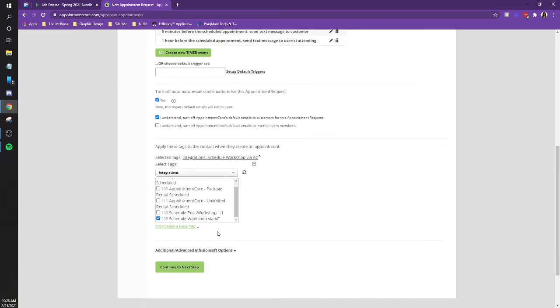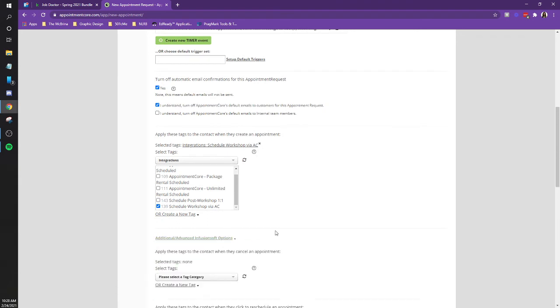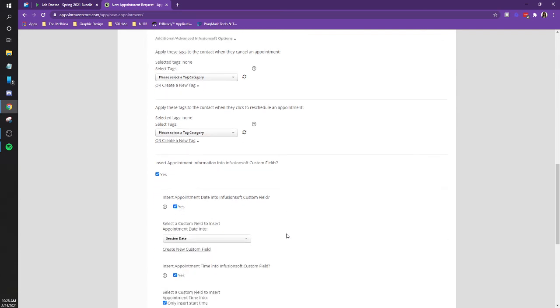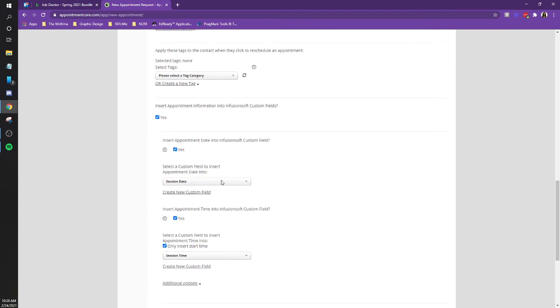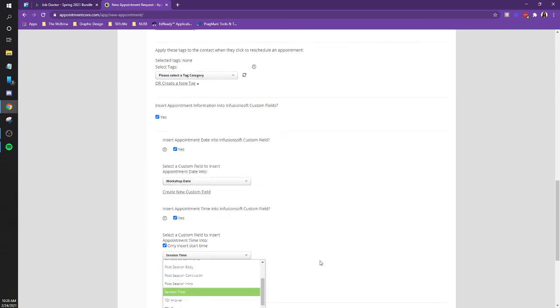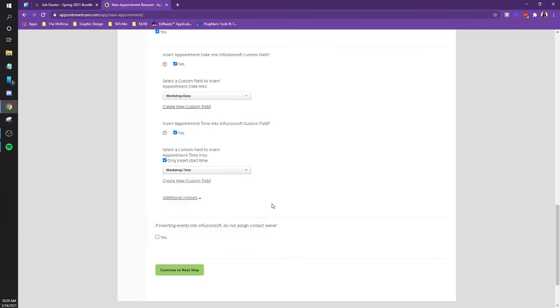Look at the advanced additional automation options. And we're not doing any cancel reschedule stuff, but if you see, we are doing the custom fields. So, yes, date. Oh, custom fields. Okay. So session date, let's change that. I believe there's a workshop date now. And then for the time, there should also be a workshop time. Cool. And, I'm not sure what the fuck that is. And then continue the next step. That's it.